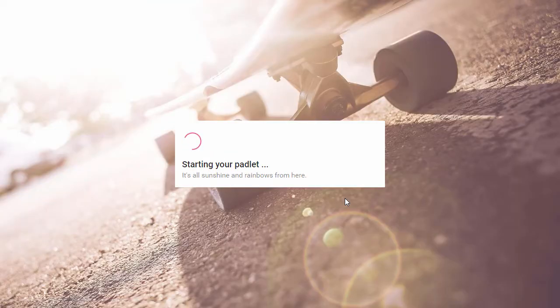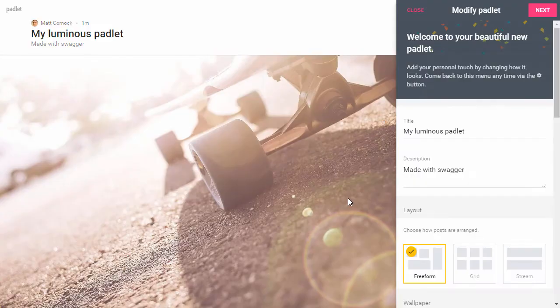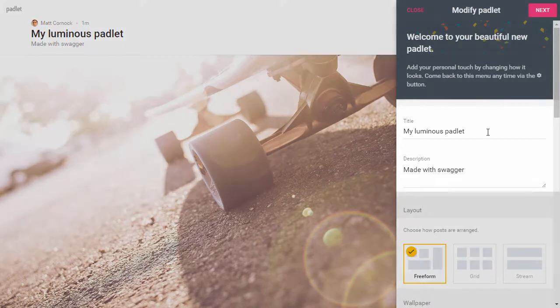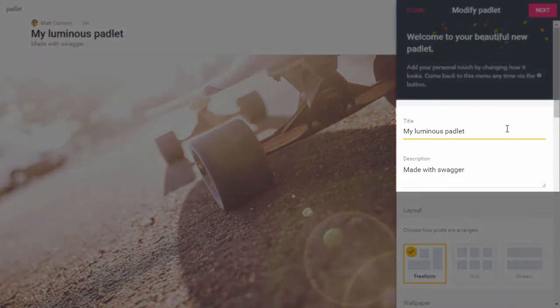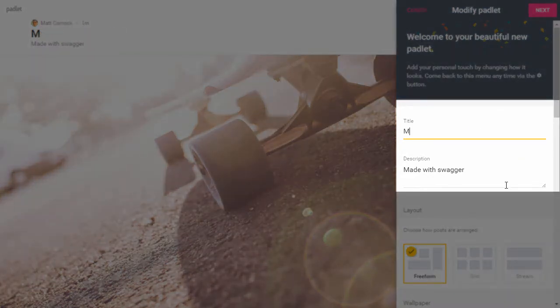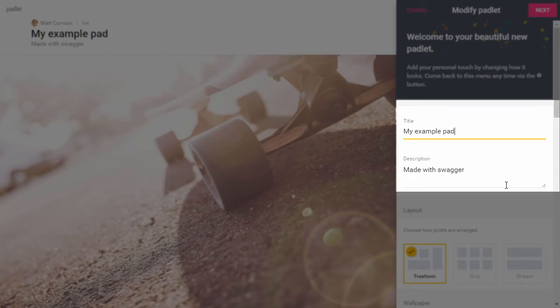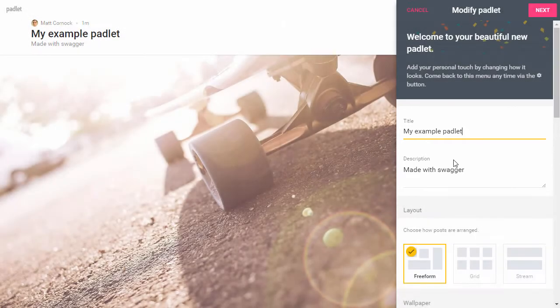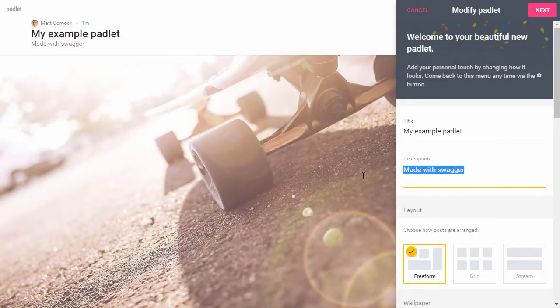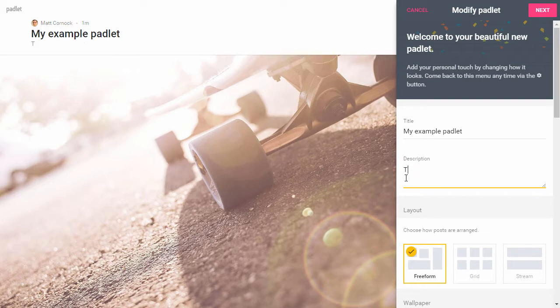I'm just going to make a new Padlet. You get prompts to follow when you create a new Padlet. I'm not going to call my Padlet 'my luminous Padlet,' I'm going to call it 'my example Padlet' and just change the title there. You can see that changes at the top of the screen.